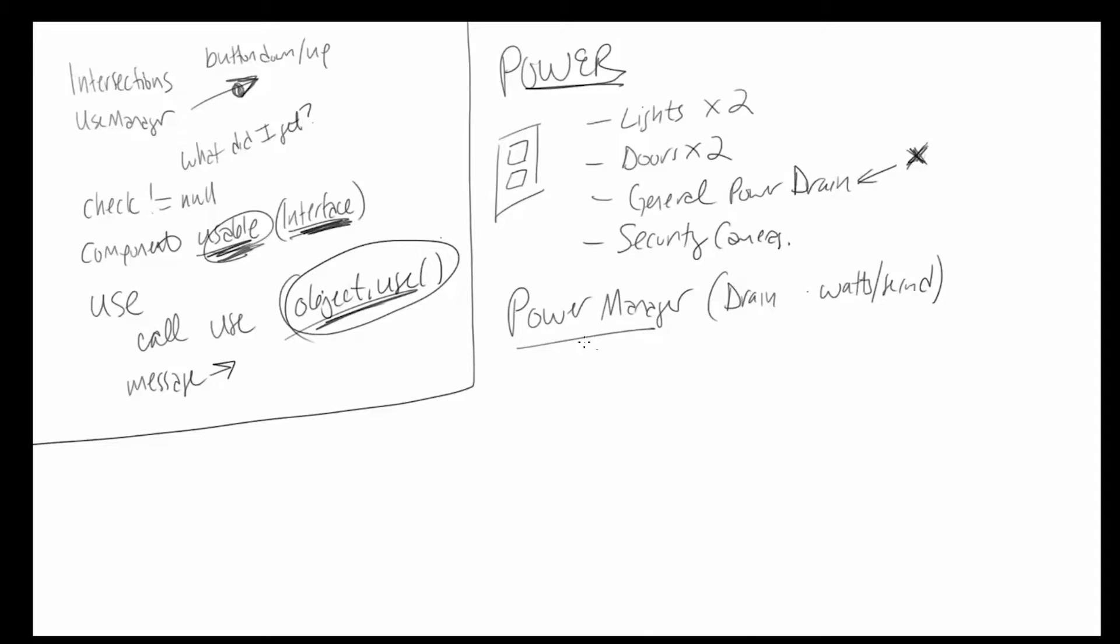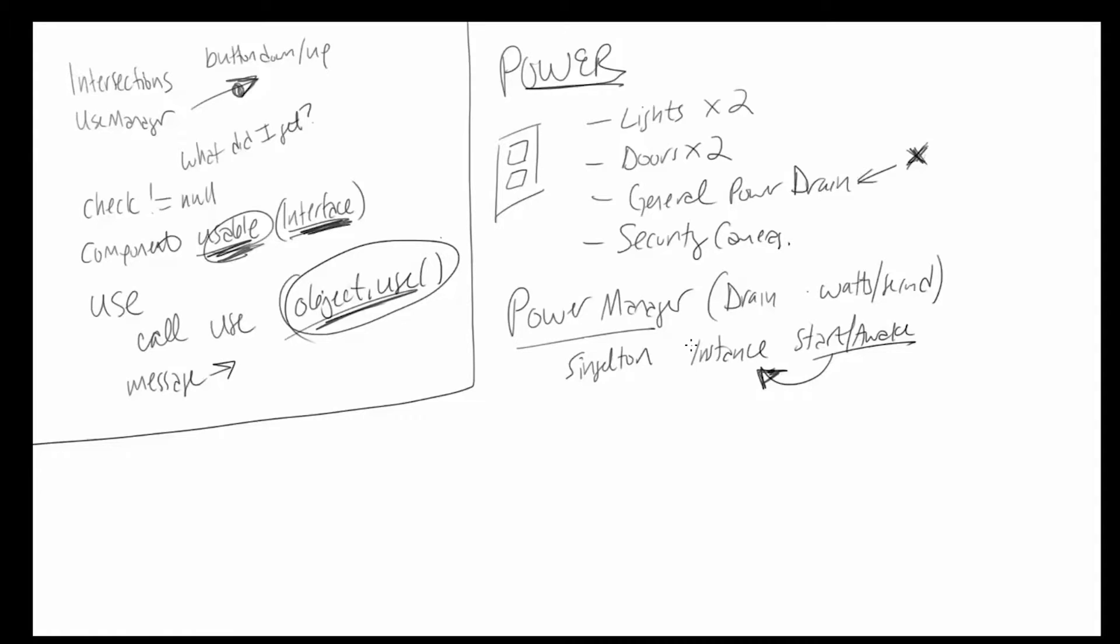The power manager is most likely also going to be a singleton. And during the start or the awake method, this way we don't have to worry about finding the power manager or putting references in the inspector and all kinds of other nonsense. It just makes things kind of difficult. So we have all these different objects.